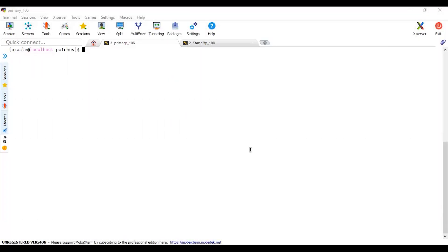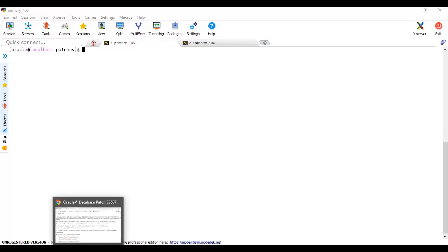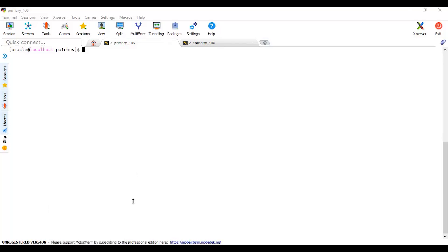Hello everyone. In this video I'm going to do an OPatch utility upgrade in my lab. I have two databases — primary and standby. Whether the role of the database is primary or standby, the OPatch utility upgrade process is the same. Before we do this, let's see why we need to upgrade our OPatch.